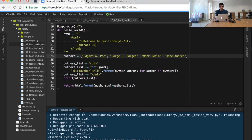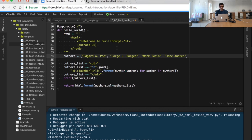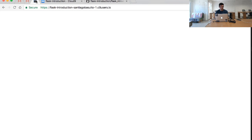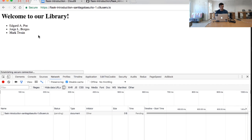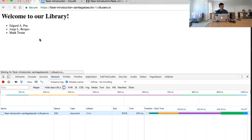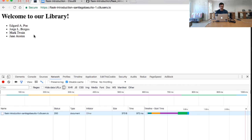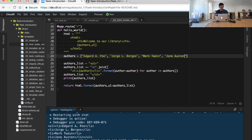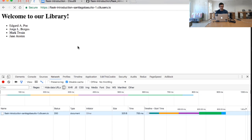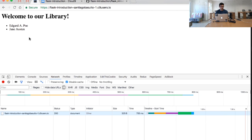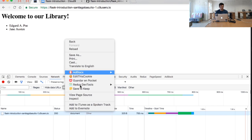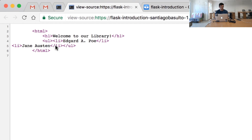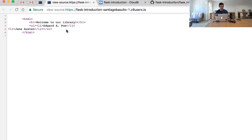And I will just save this script and reload the page. You will see how the latest author was included. So I could, for example, remove these two authors.